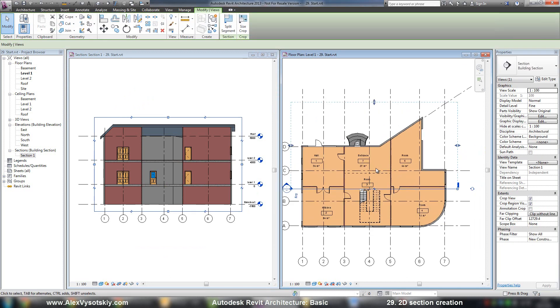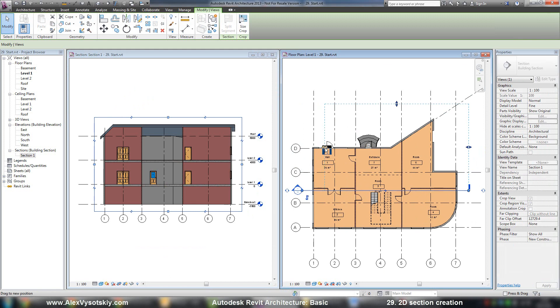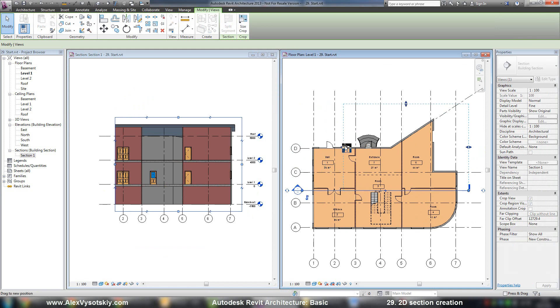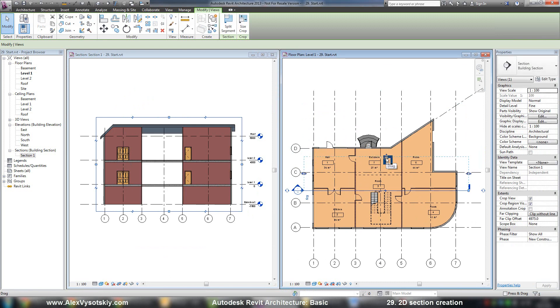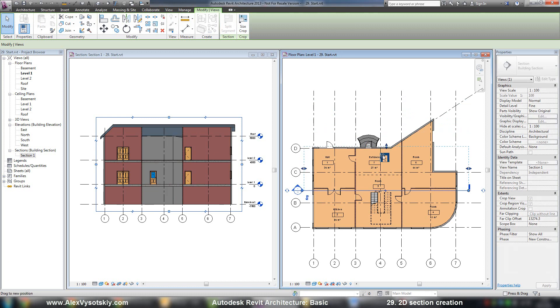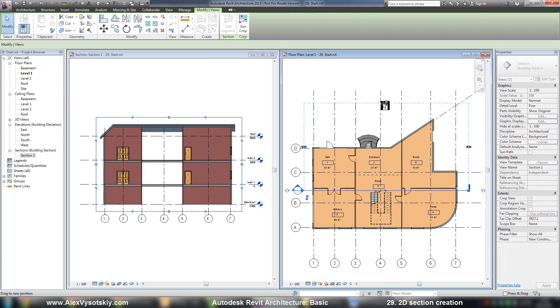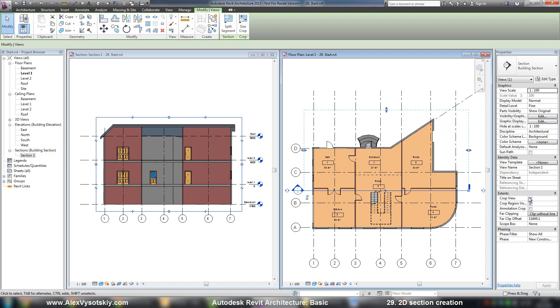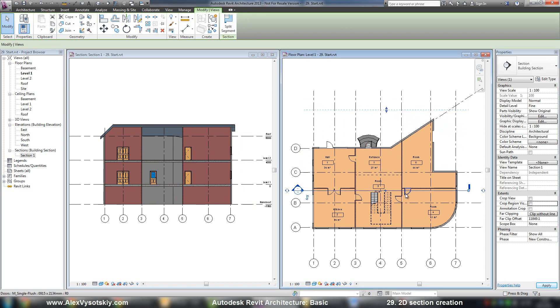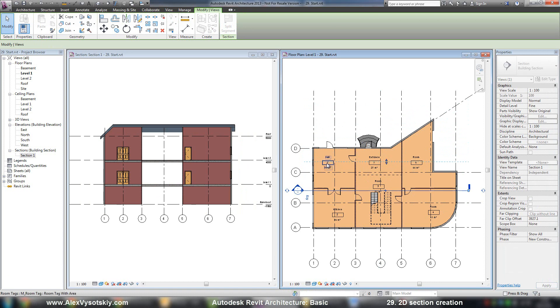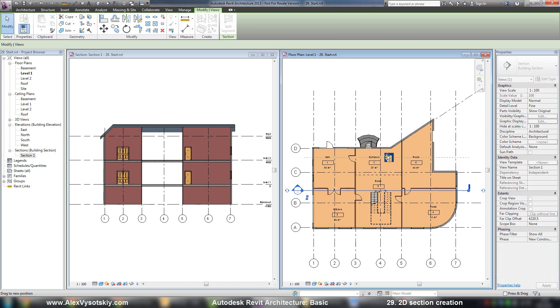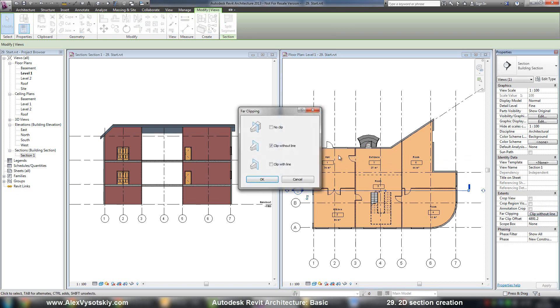You can modify your section boundaries and far clipping. But if you want to, you can turn off your view cropping and turn off your far clipping. This line is the end of your visibility space. If you want to turn it off, you can go to Far Clipping and say No Clip.